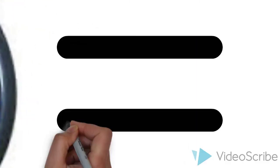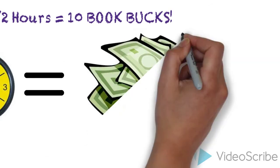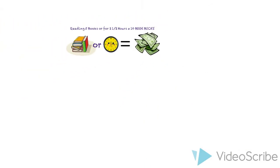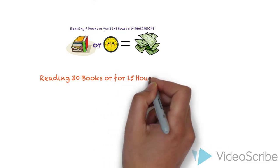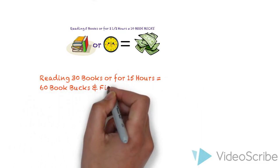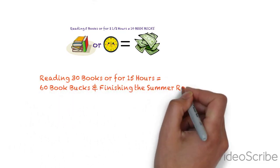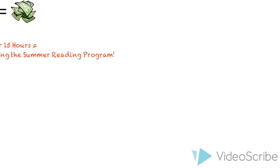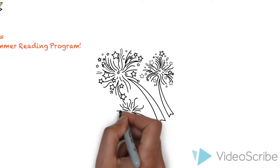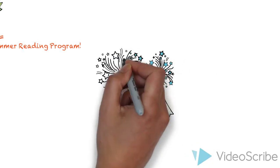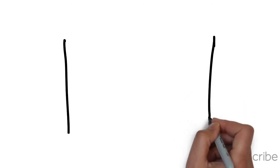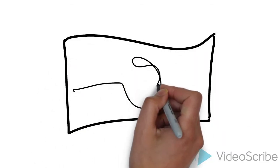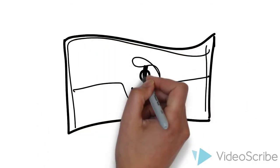But you want more? Reading thirty books or for fifteen hours and that six logs total earns you sixty Book Bucks. Sixty Book Bucks, guys. And guess what? You complete the summer reading program. But wait, there's more! When you complete your sixth log and finish the summer reading program, you get some fun extras like ten extra Book Bucks. You get seventy Book Bucks.